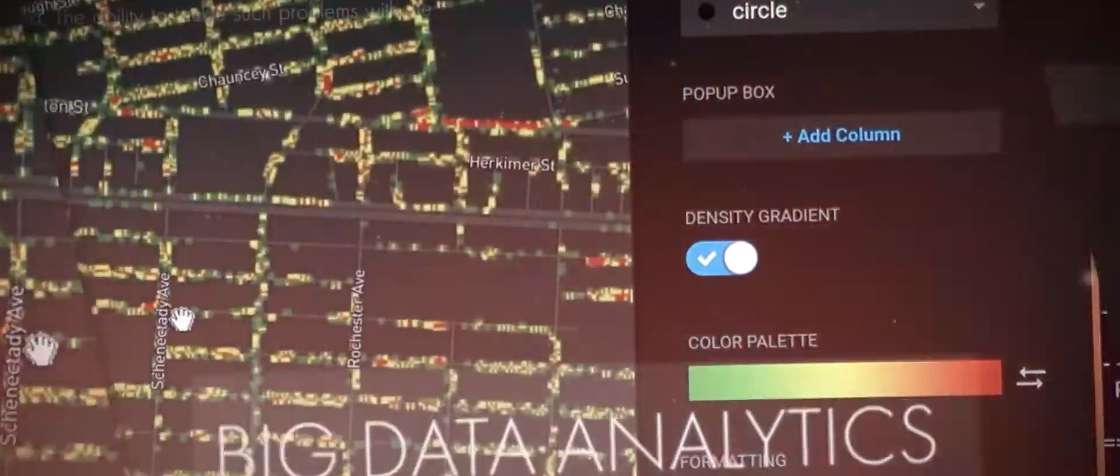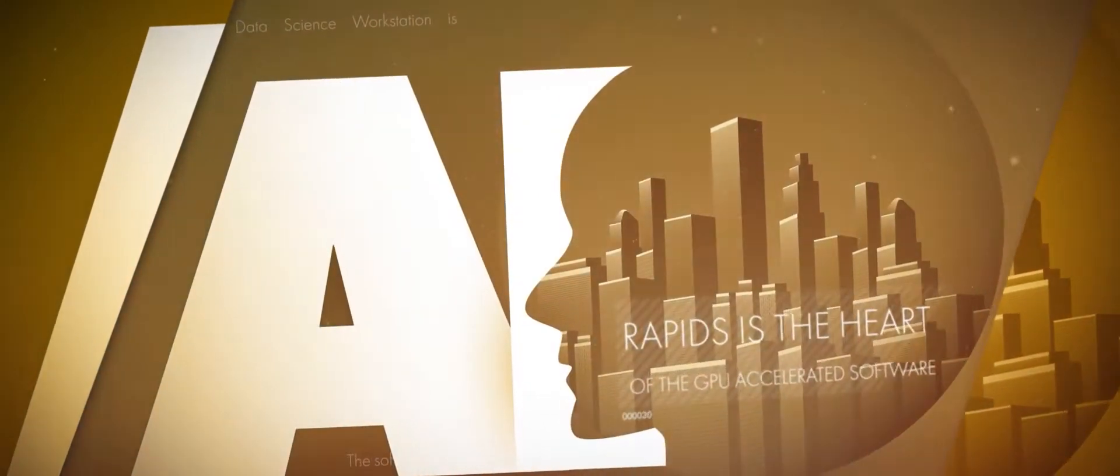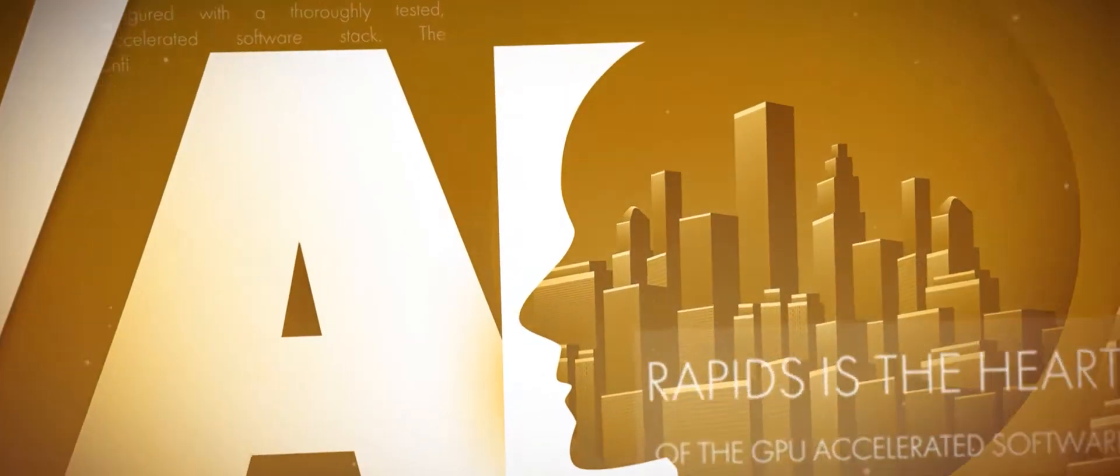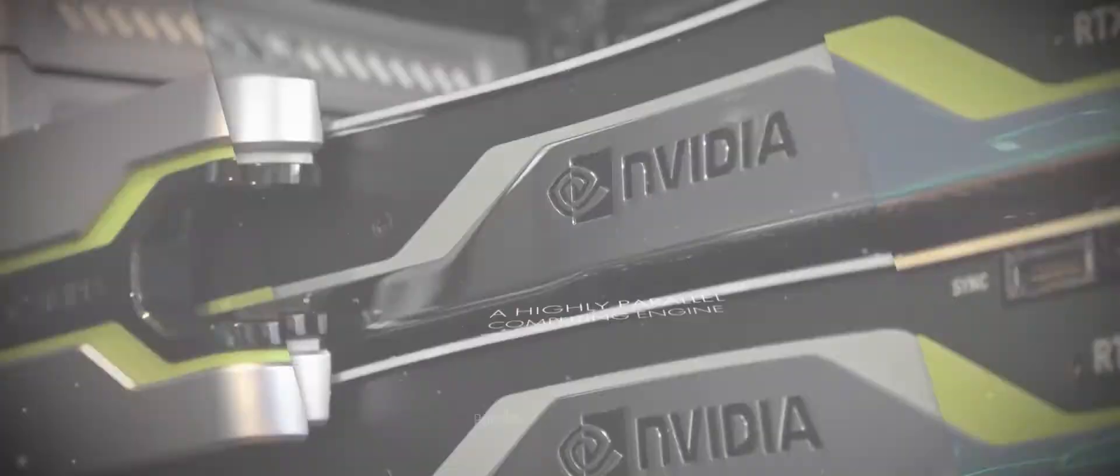AI and big data analytics are key technologies in the world of data science. GPU computing is critical to both.